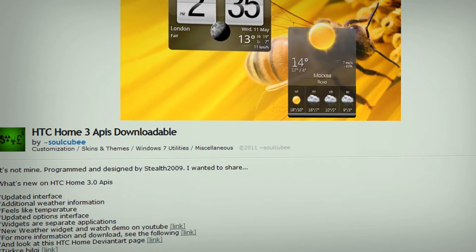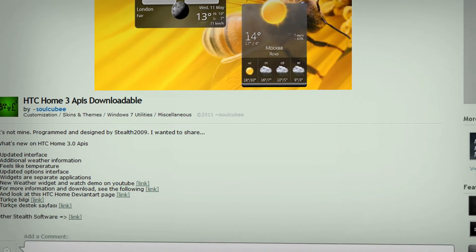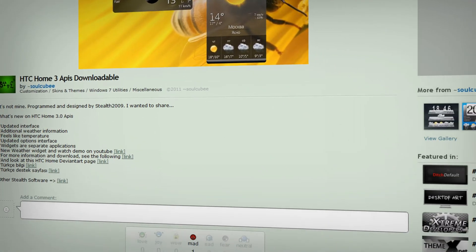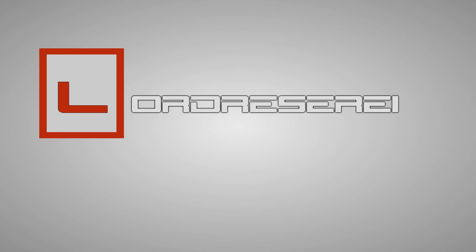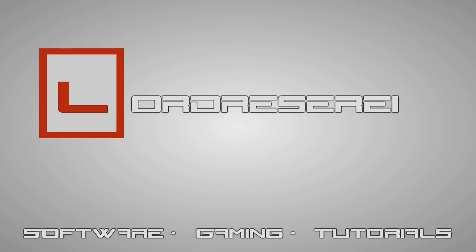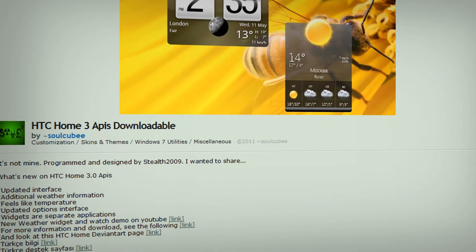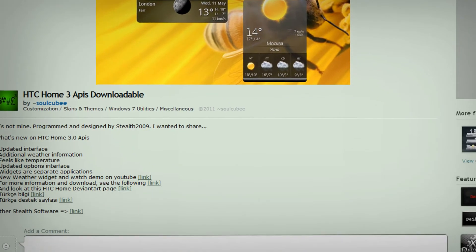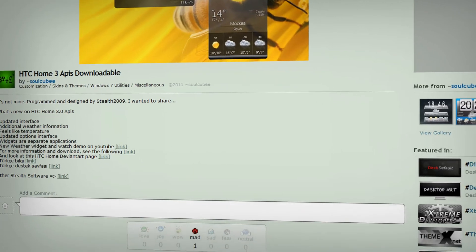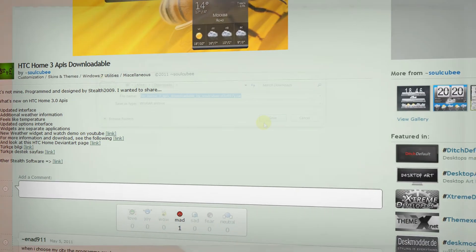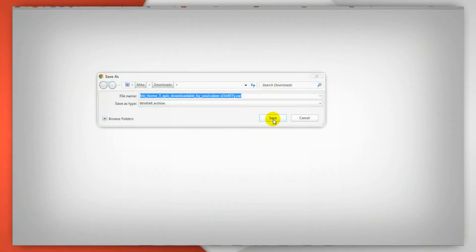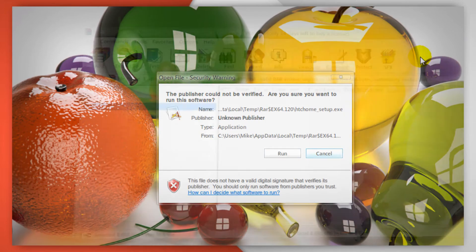Like HTC's clock and weather widgets? You can now get them for Windows. So go to the link in the description for this video and then download the program to somewhere you'll find it easily such as your downloads folder or desktop.